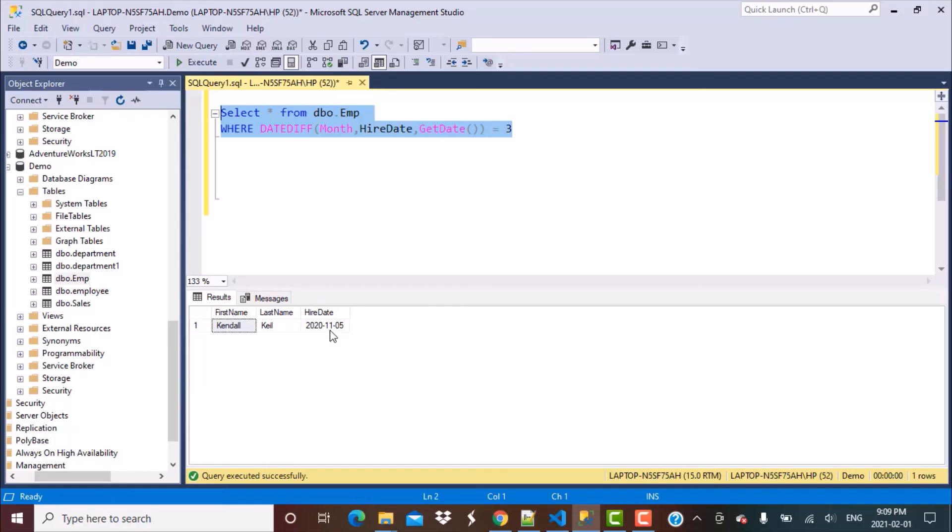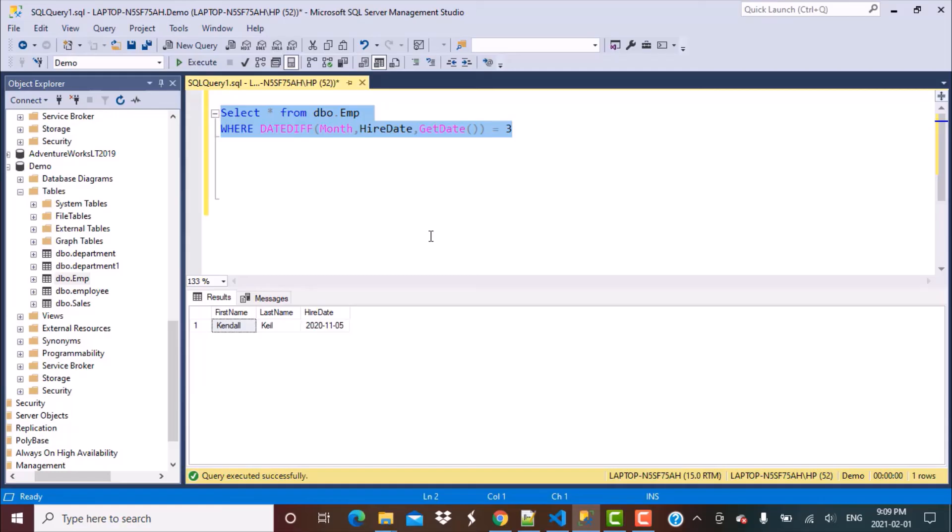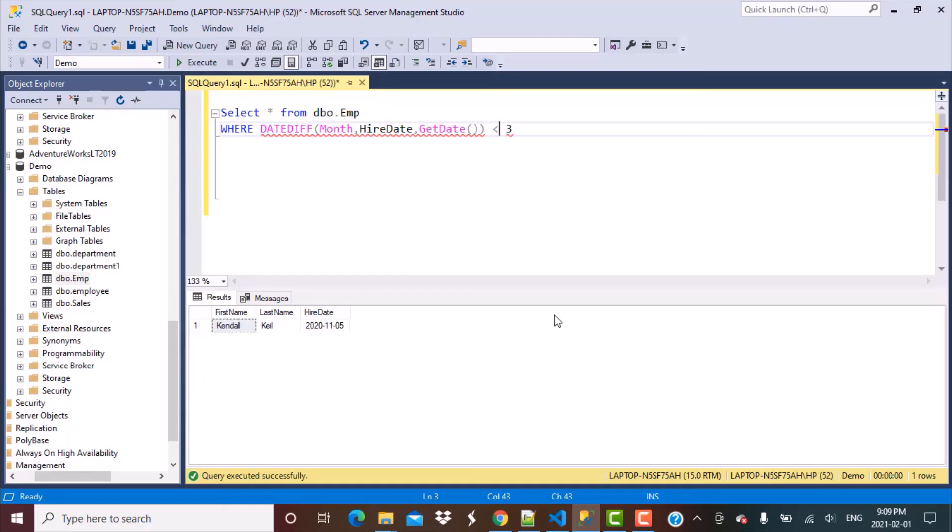I am getting just one employee who was hired in November 2020, that is three months back. But what is my requirement? And many of you might have already caught this error that I have made over here. We said that we wanted to find out all the employees who were hired in the last N months, which means last three months, in the last two months, in the last one month till date. So what we need to do over here is we need to change this to less than equal to and execute this query.